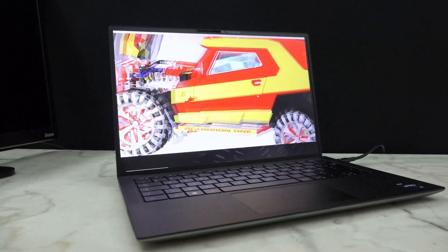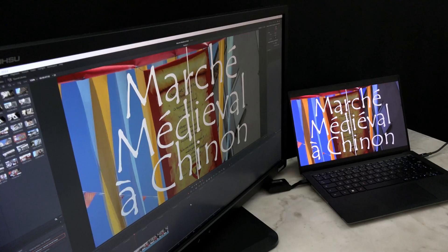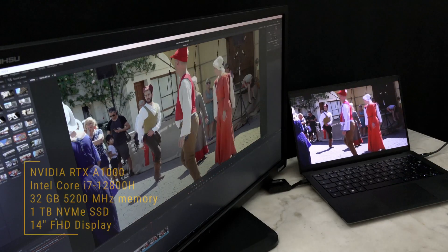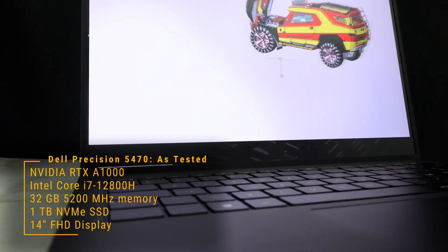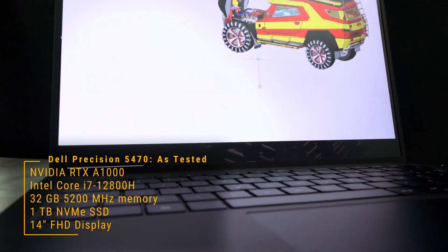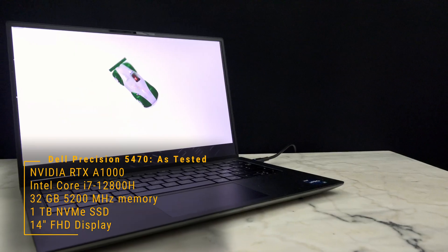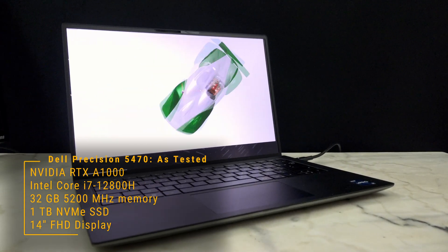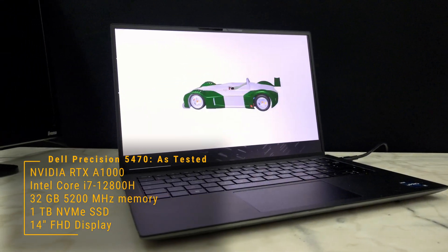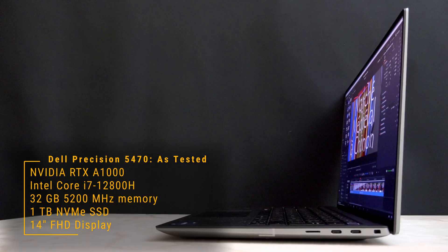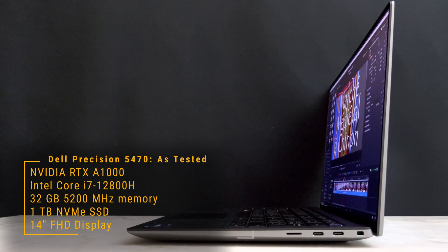It's critical when squeezing this much tech into a tiny package. For performance testing, the system as tested combines the 4GB NVIDIA RTX A1000 with an Intel Core i7-12800H CPU, 1TB of SSD storage, and a 1920 x 1024 Infinity Edge display.